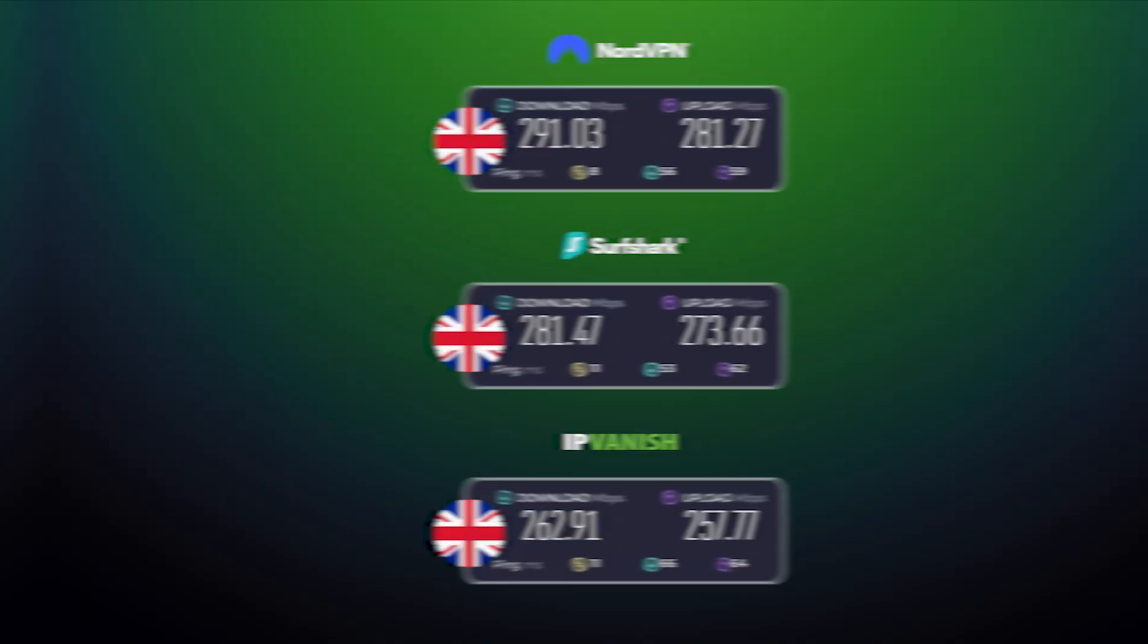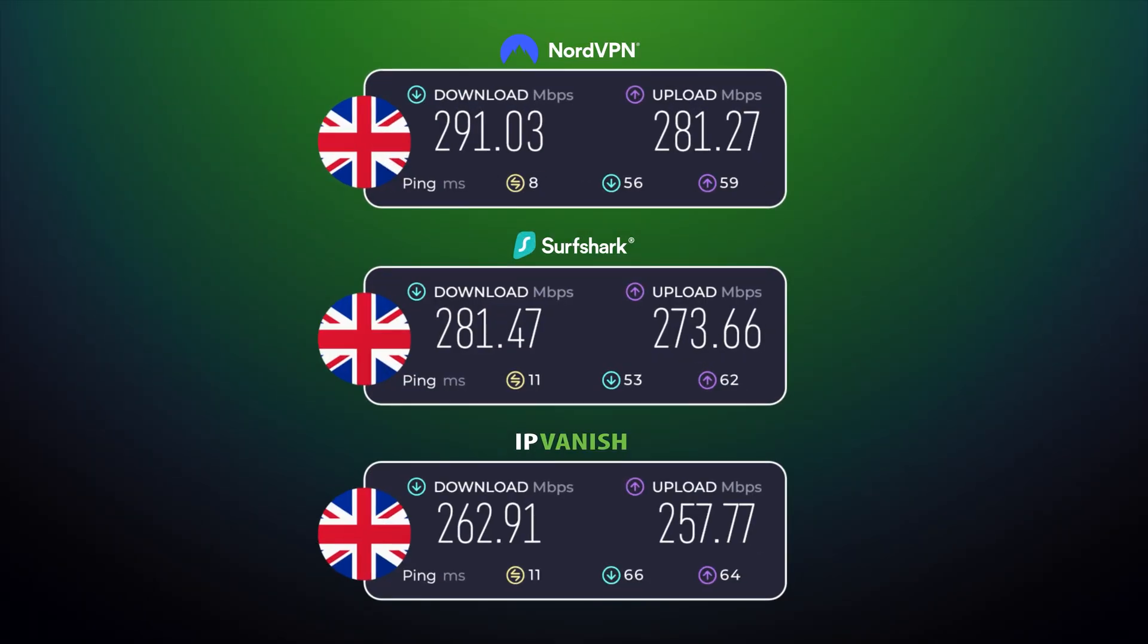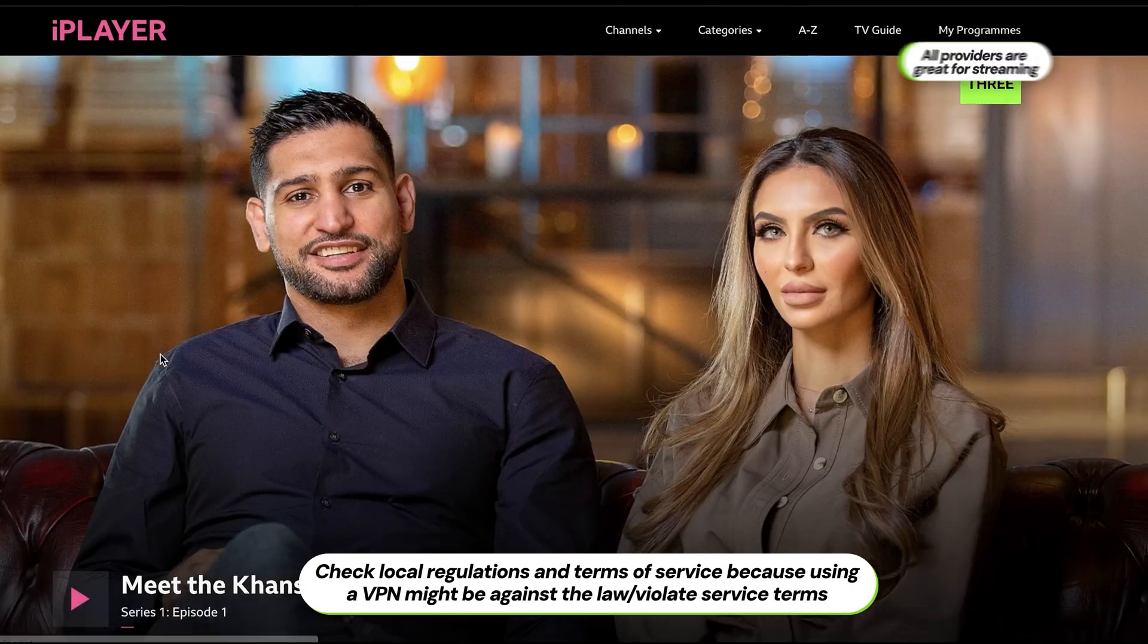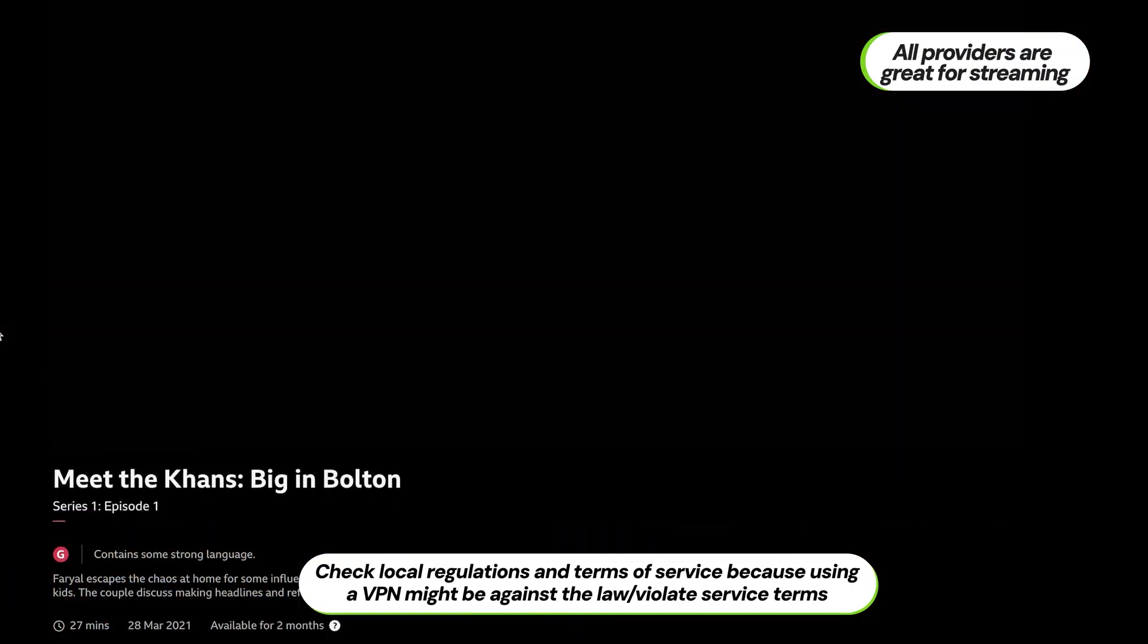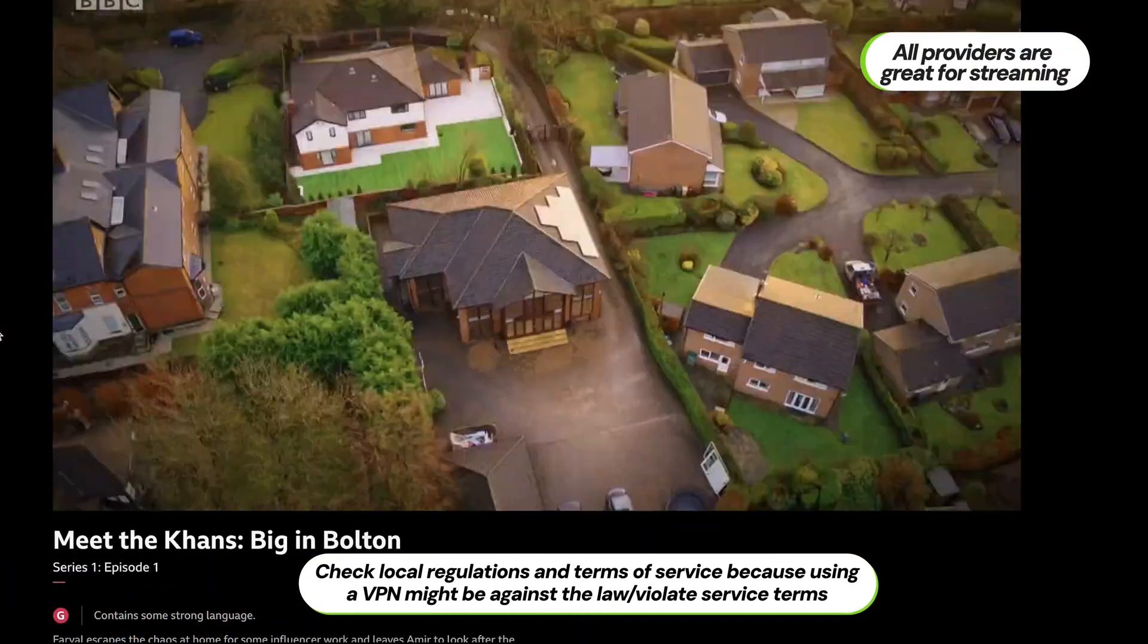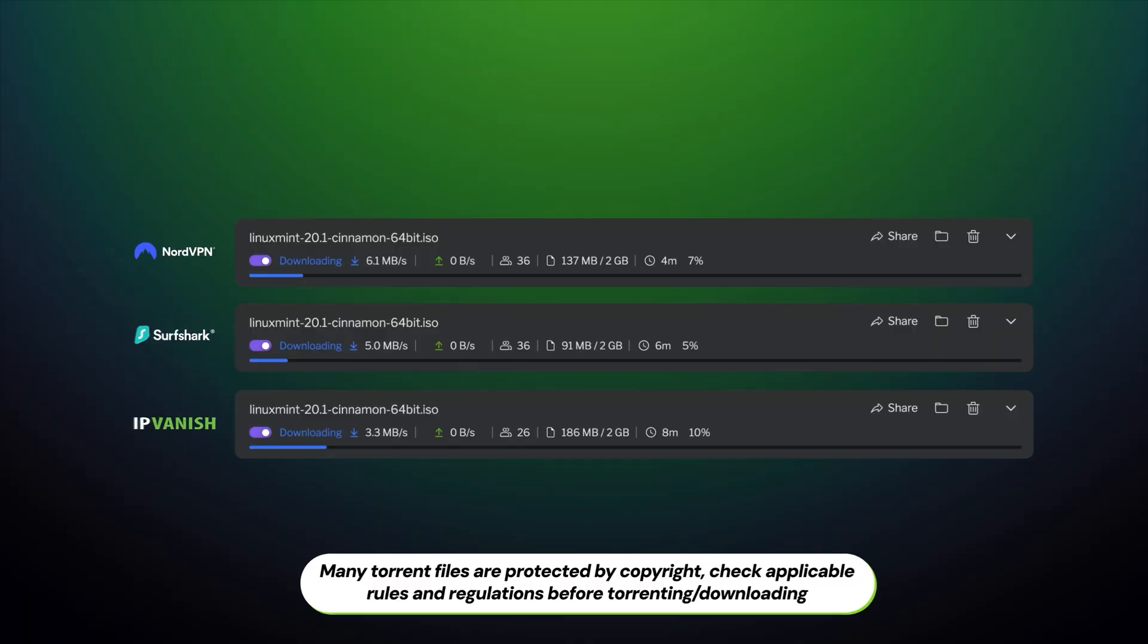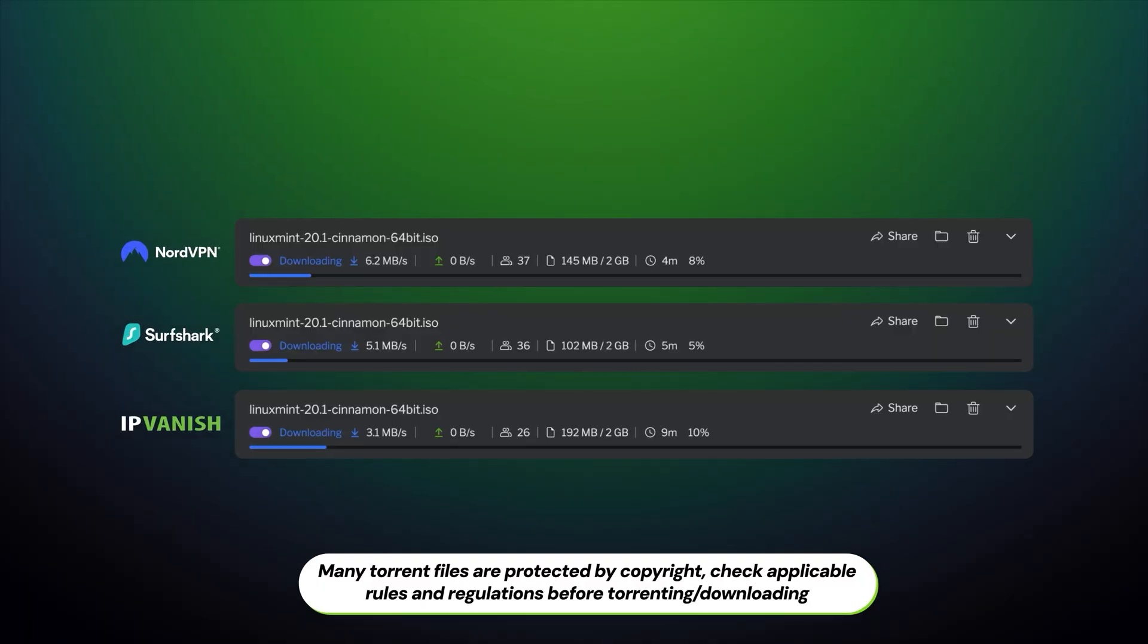Speed-wise, NordVPN is the fastest provider out there, with Surfshark coming a close second and IPVanish lagging behind a bit. Despite this order of business, all three gave me more than enough performance for stable streaming in 4K high-definition or torrenting with fast enough speed.